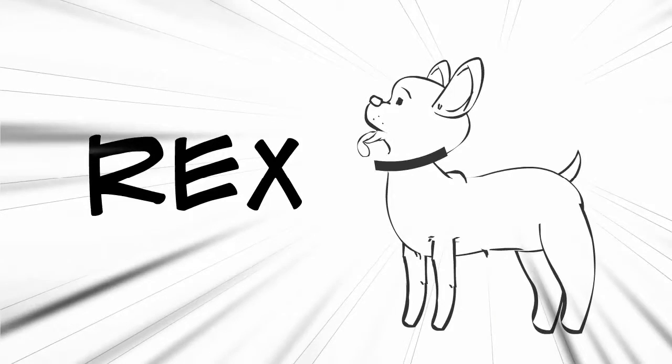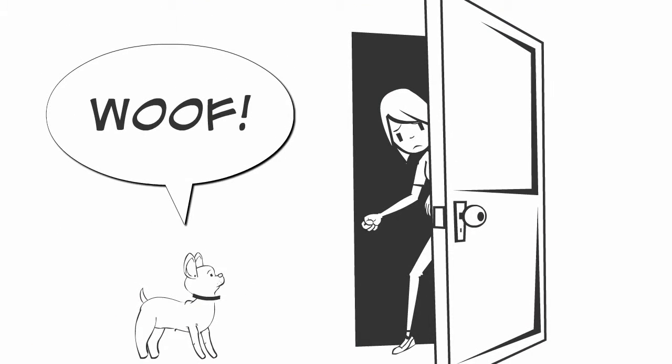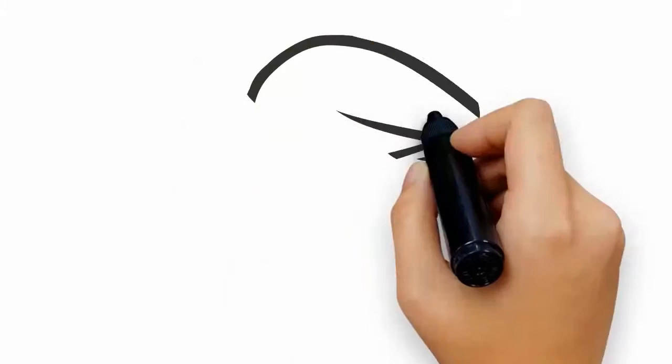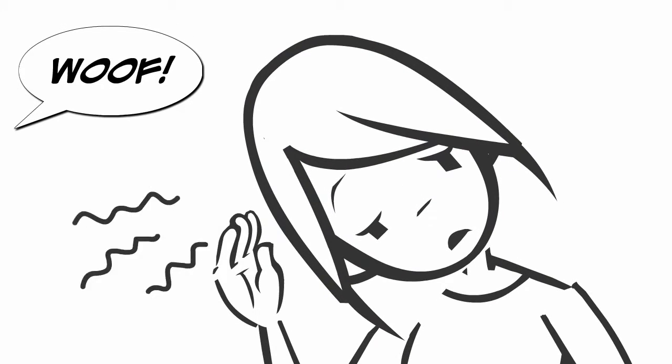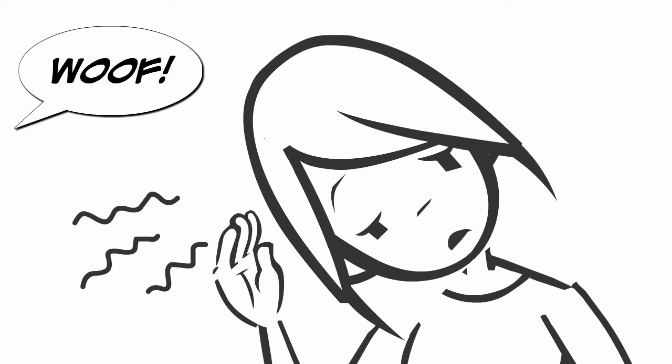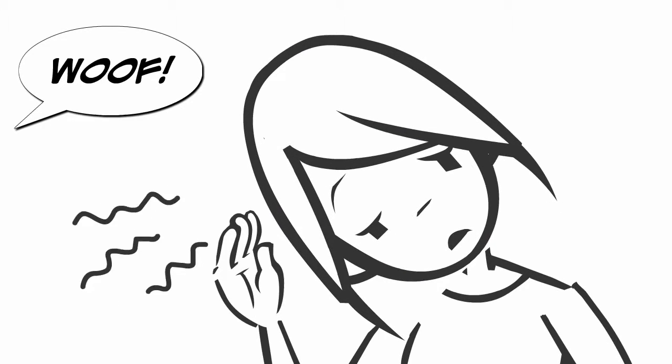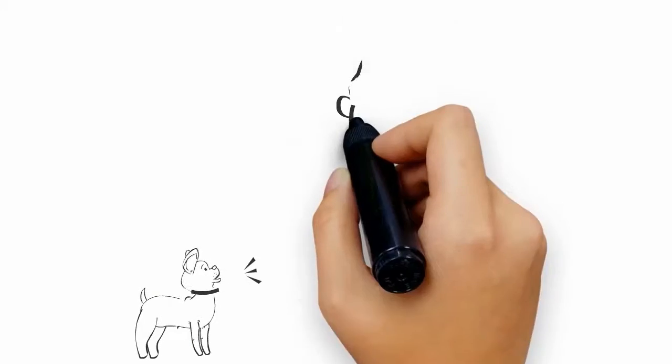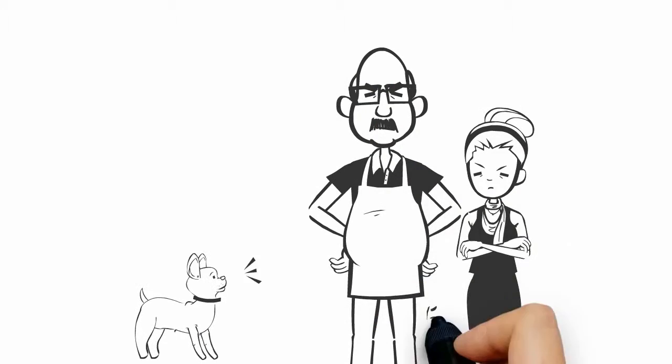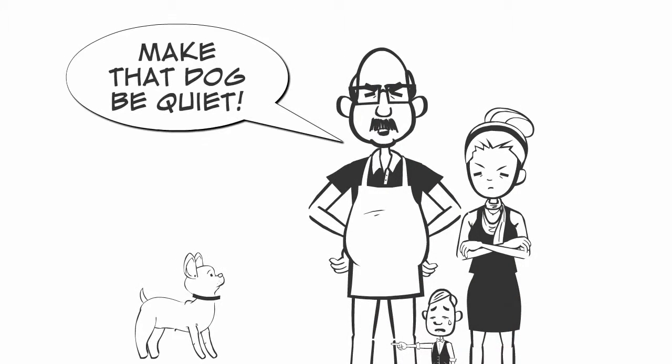Rex is a small rambunctious puppy who loves his person Jennifer so much that he hates it when Jennifer leaves the house. He barks and barks to let everyone know how upset he is. After getting so many complaints from the neighbors, Jennifer realizes she has to do something to stop the barking.